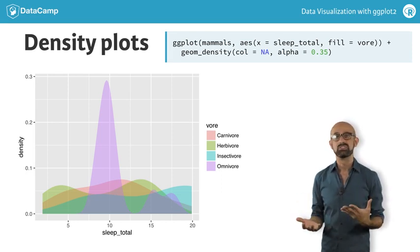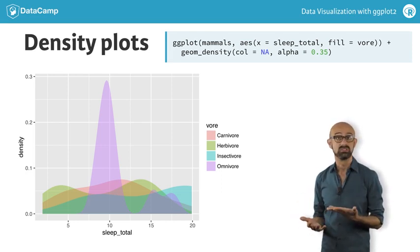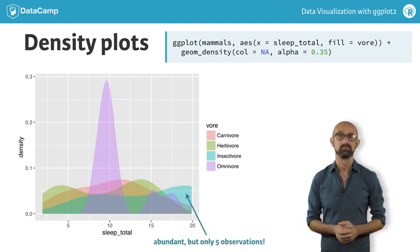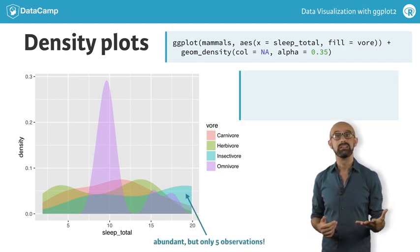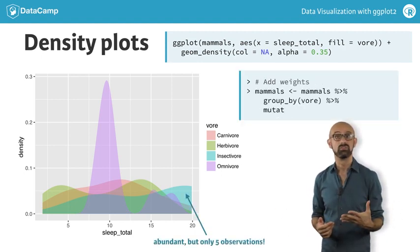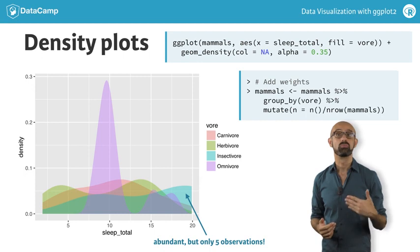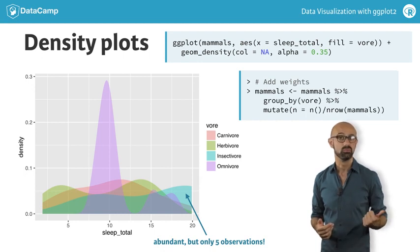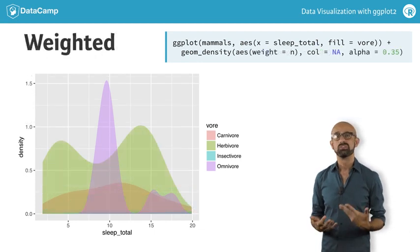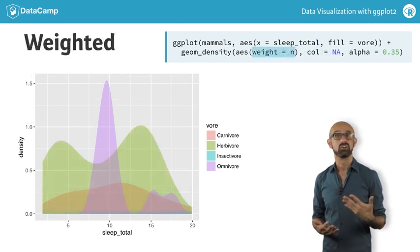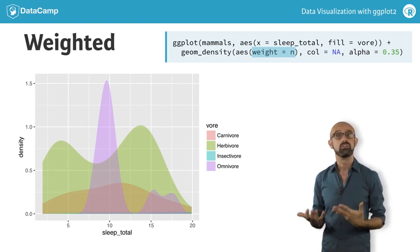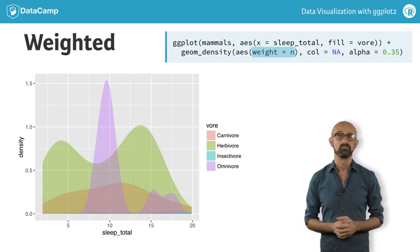It appears that insectivores — the blue curve — are very abundant, which is misleading. To correct for this, we can weight each density curve according to the proportional number of observations of each group. The resulting plot shows that herbivores are the most abundant group, and there are very few observations in insectivores.